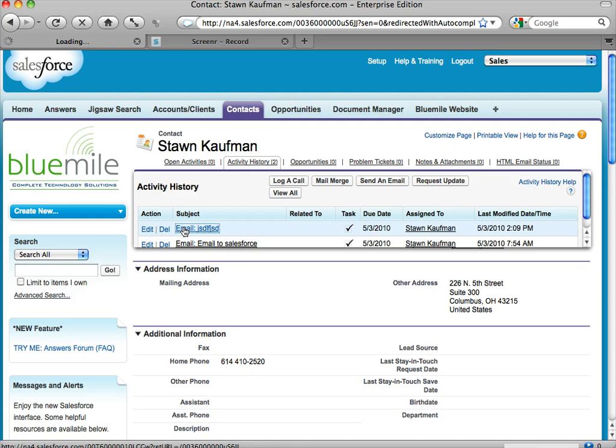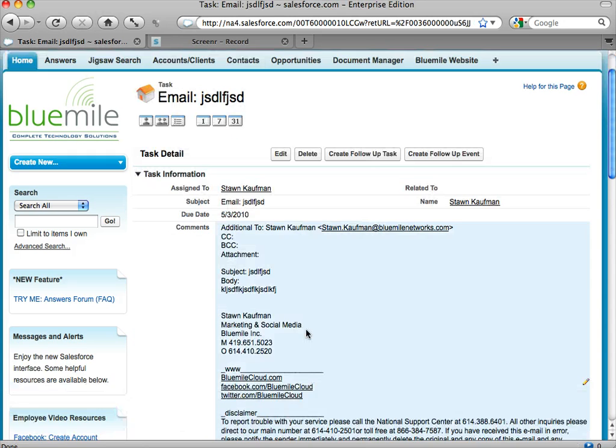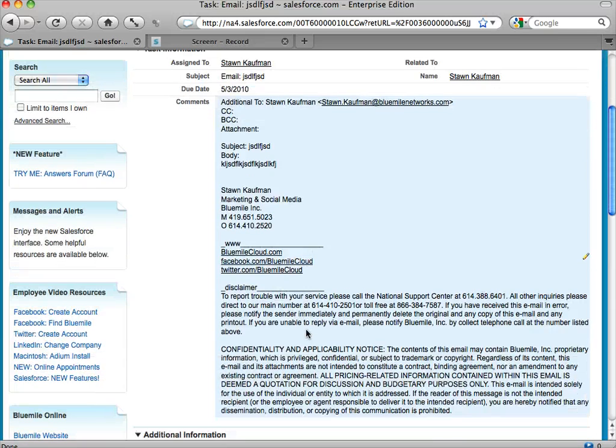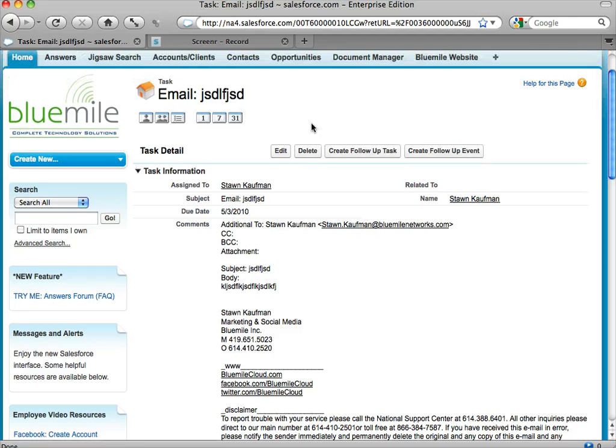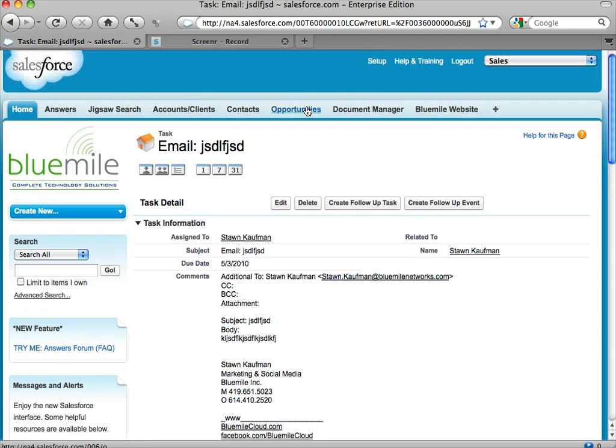You can edit, you can delete it if you want, anything you want to do. You can view, and there, as you can see, is exactly what I emailed. So it's a way for you to keep track of everything, all the communications going on between you and that contact.